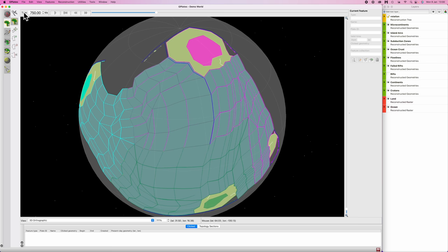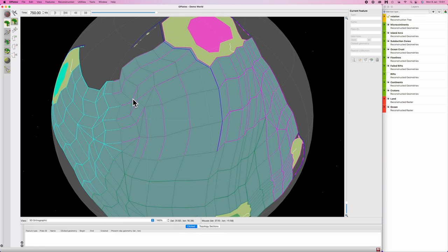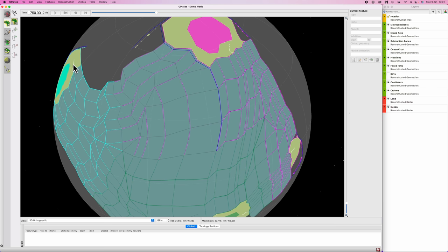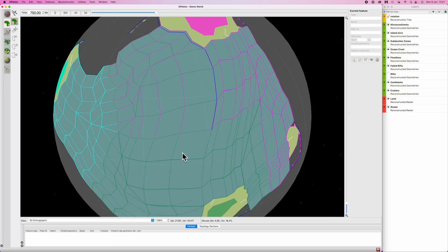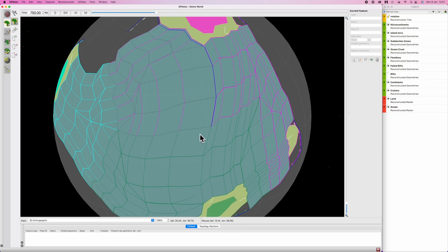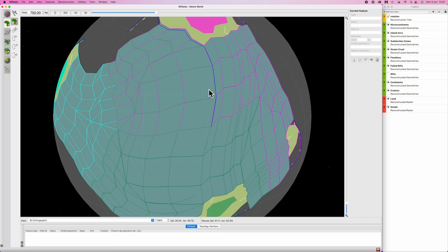Now before we start moving things, notice that our flow lines here connect blue and pink together, so this continent with this continent. But now we've created this separate plate in between these two features. So I'm going to reconstruct these flow lines connecting blue and gray here. And the same thing down here, I'm going to reconstruct a portion, actually the whole shebang, of these flow lines connecting green and gray, and then green and pink, and then pink and pink. We could do this after we move the continents, but I'll just get all the housekeeping out of the way before we move stuff. Once again, no new information.